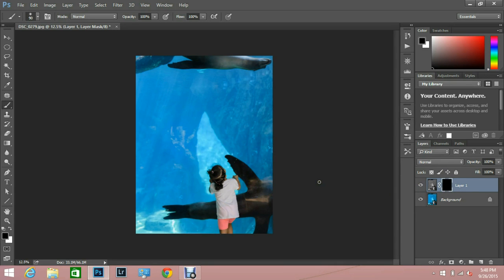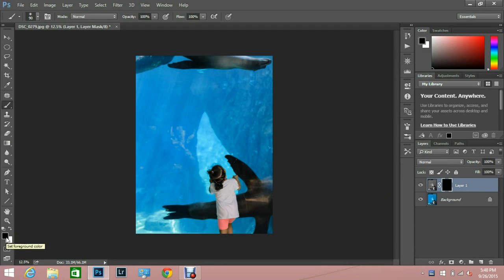What I'm going to do is take the brush tool and turn it white. I did that by pushing B for brush and then X to change this little thing right here. Or you can just click this little thing.